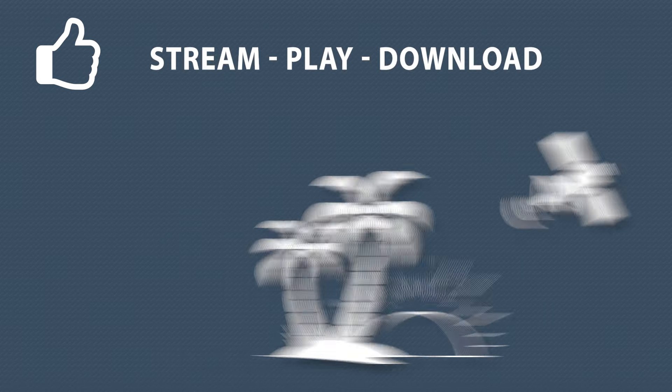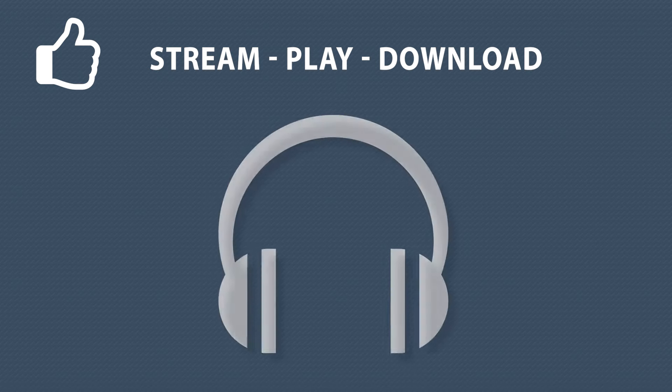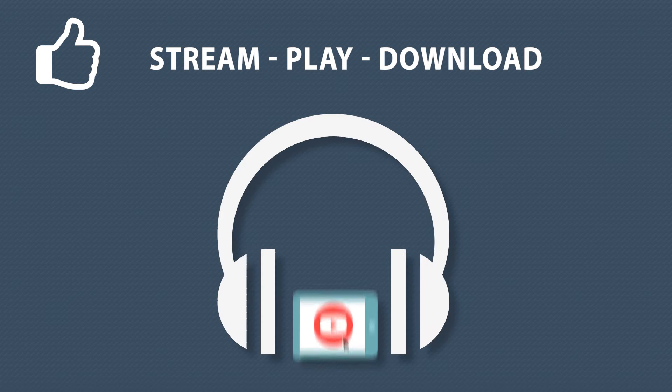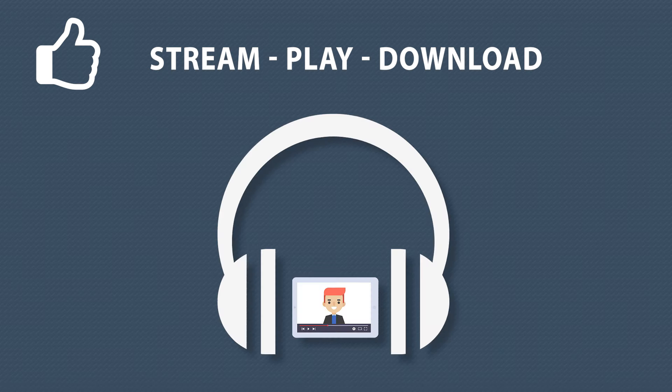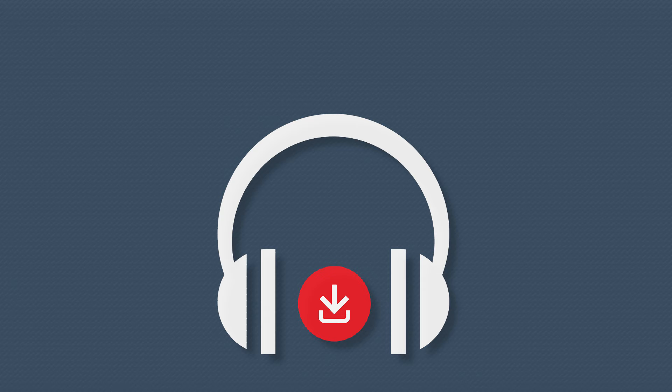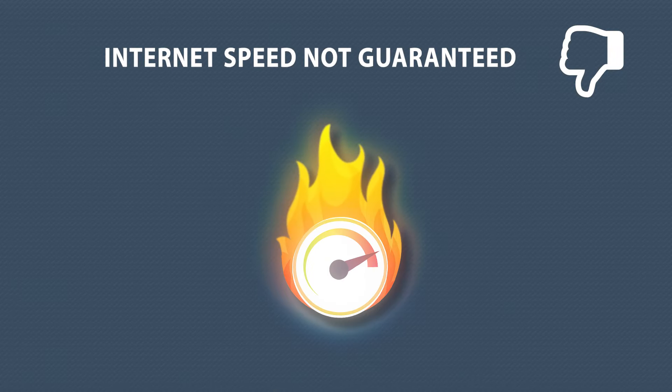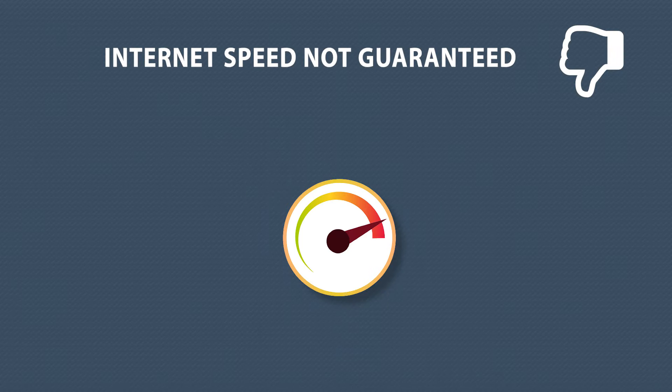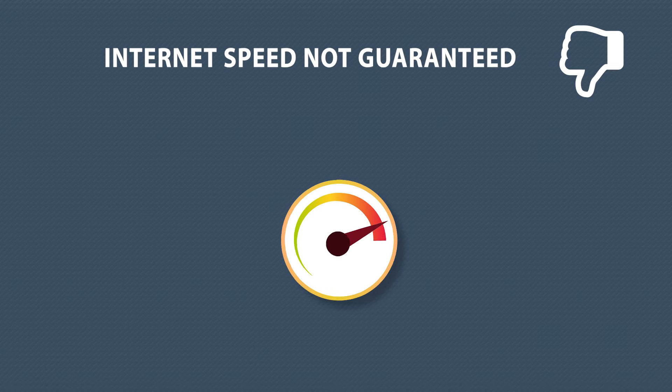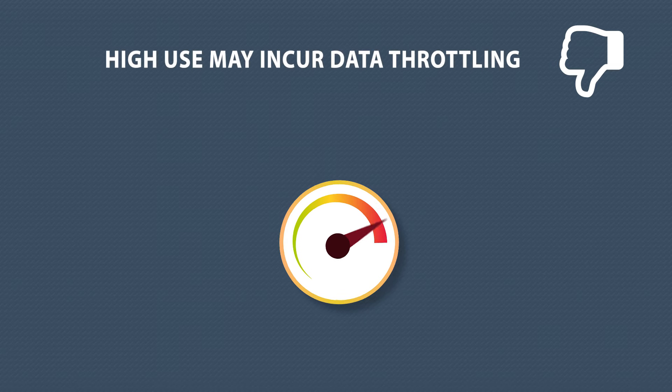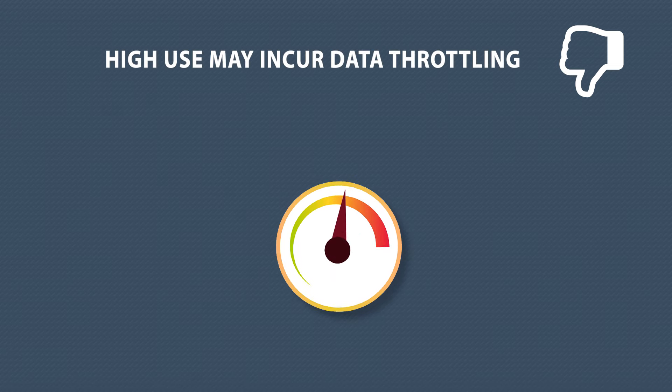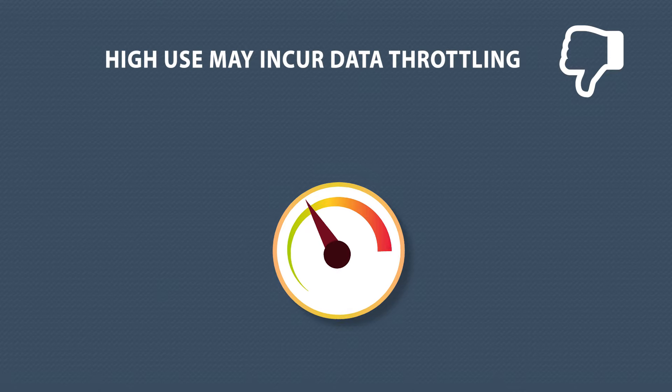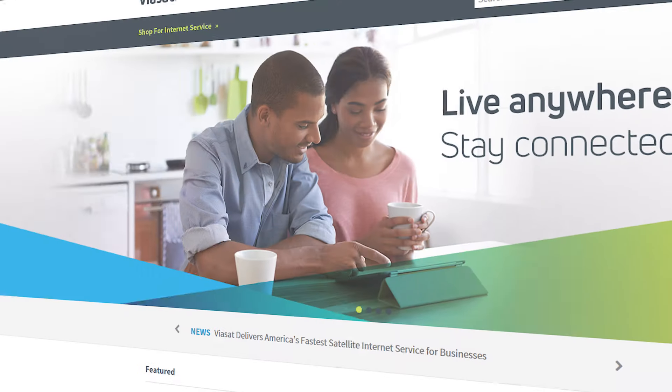Viasat speeds allow users to stream music and HD video, video chat, and download any file you might need. However, Viasat's internet speeds are not guaranteed and might vary depending on the region and package chosen. If you don't have an unlimited plan, your data may be throttled if you hit your limit during high-use network times.